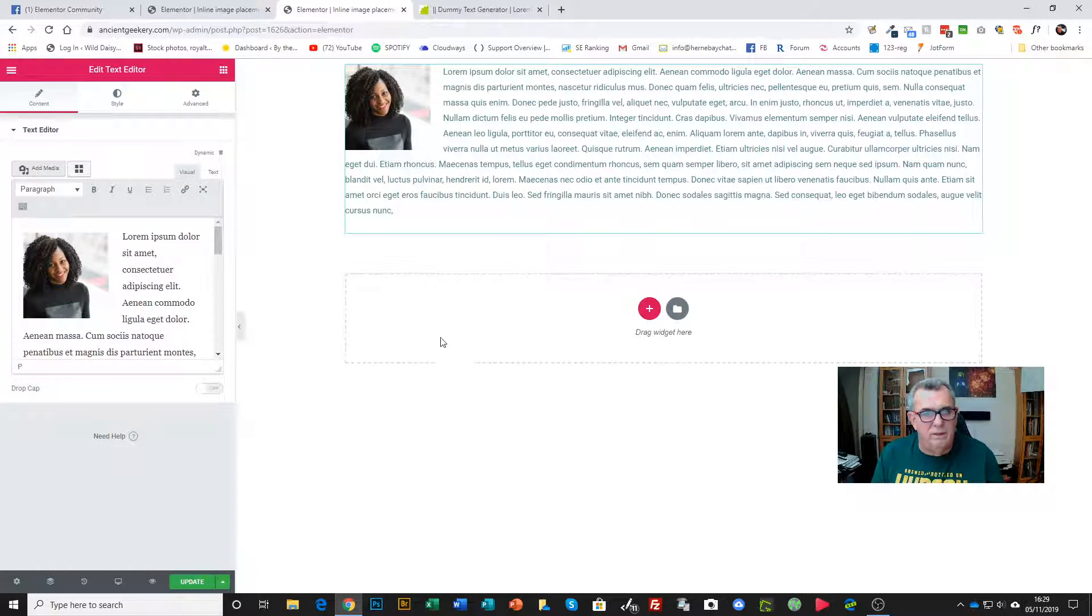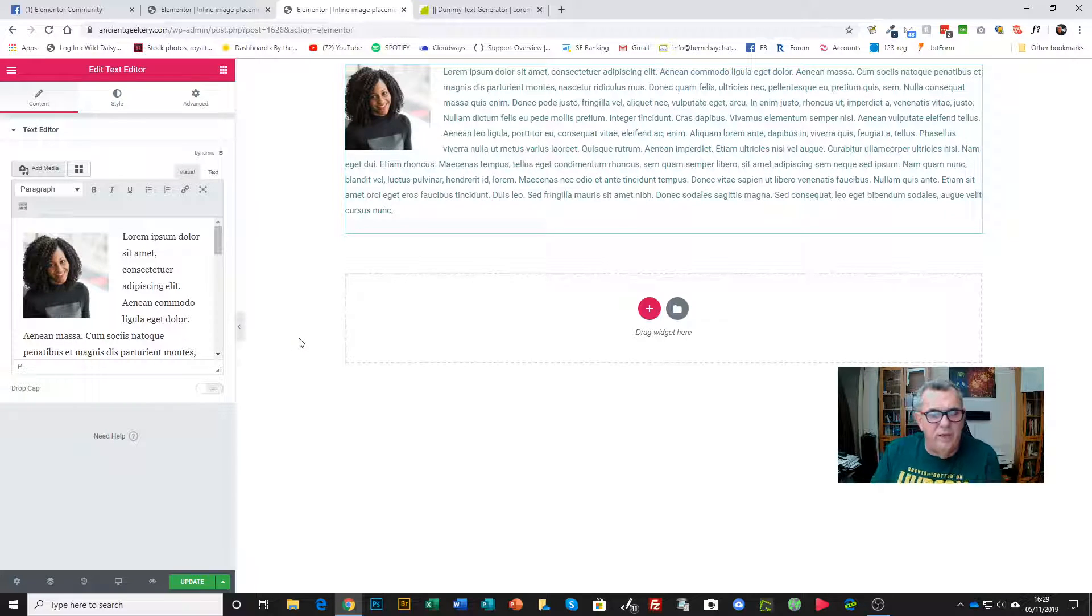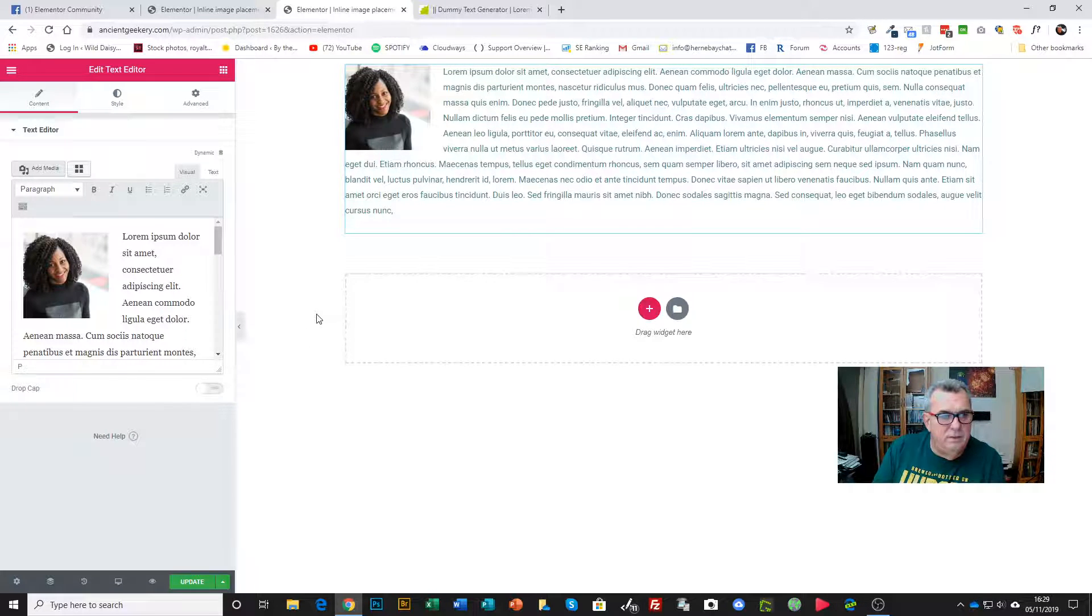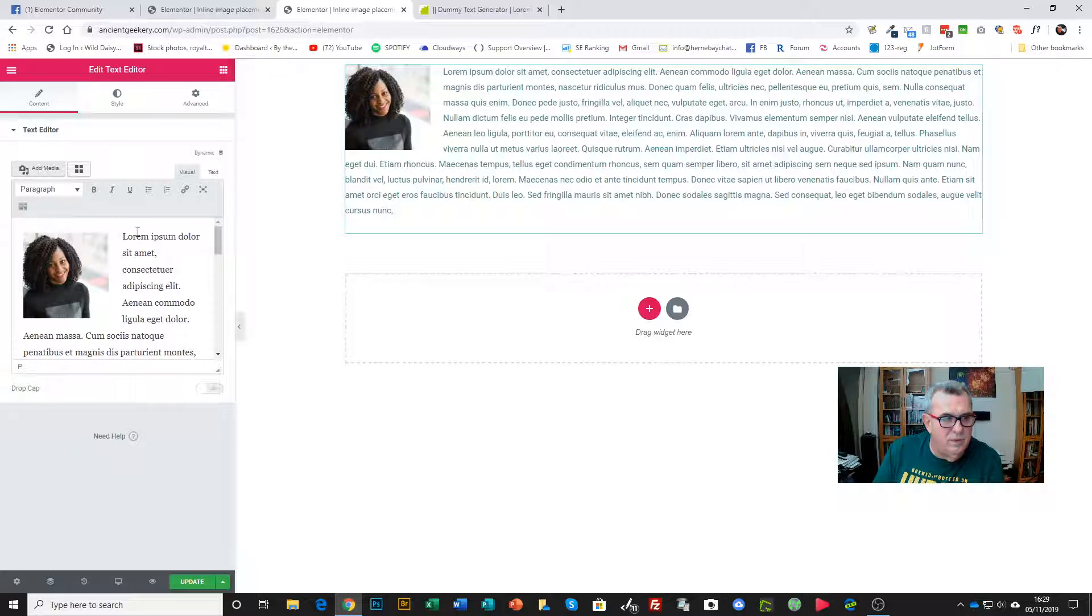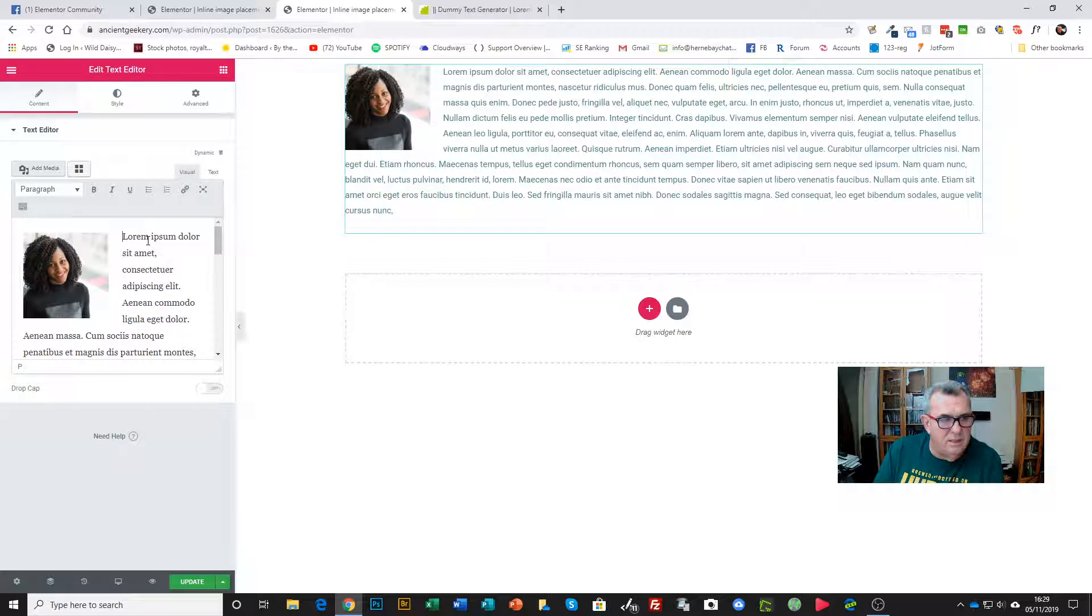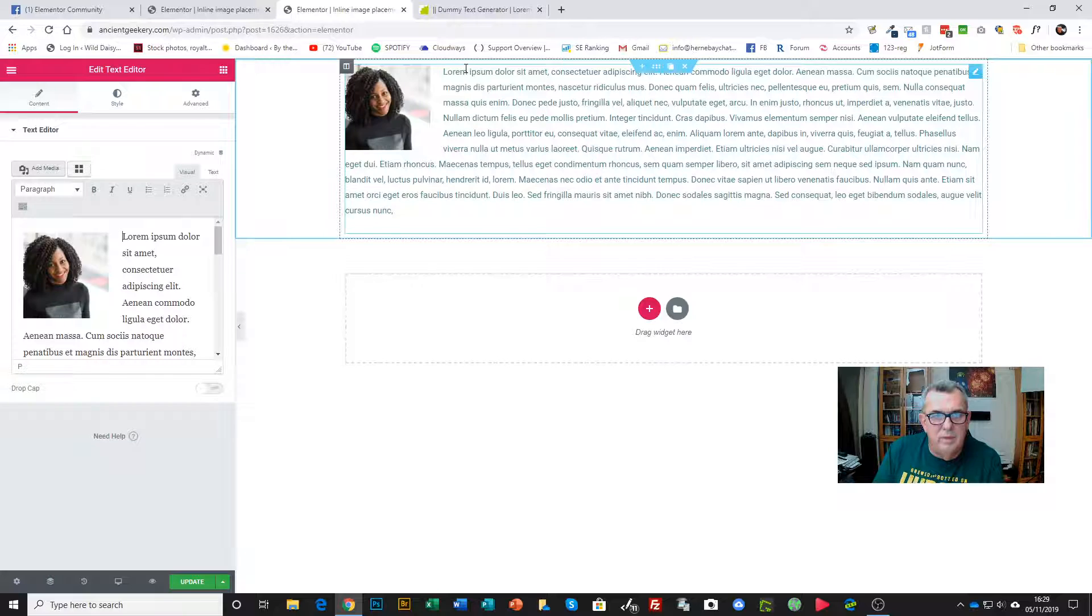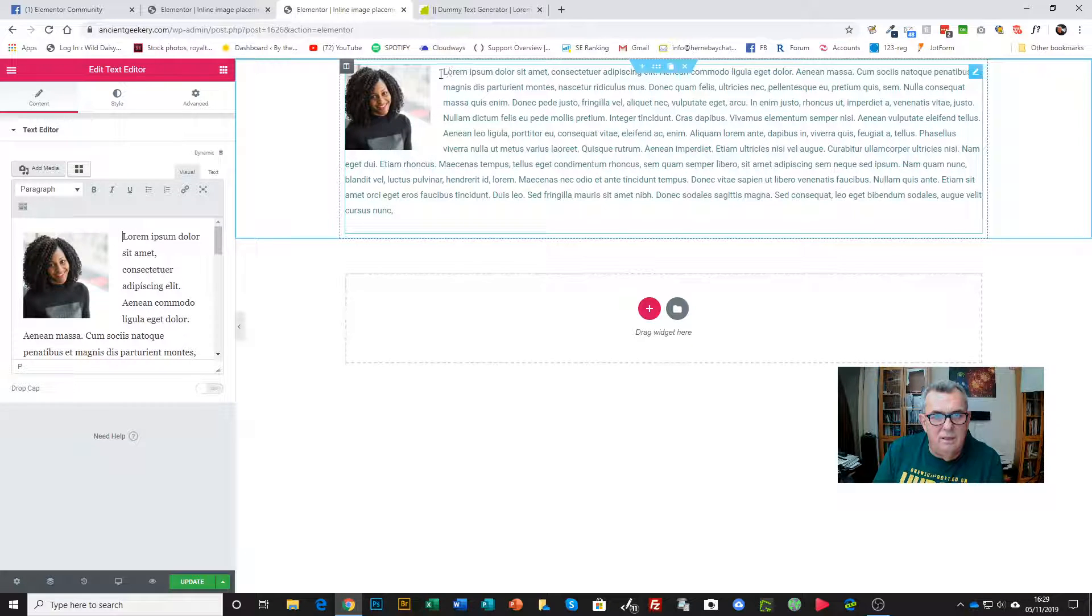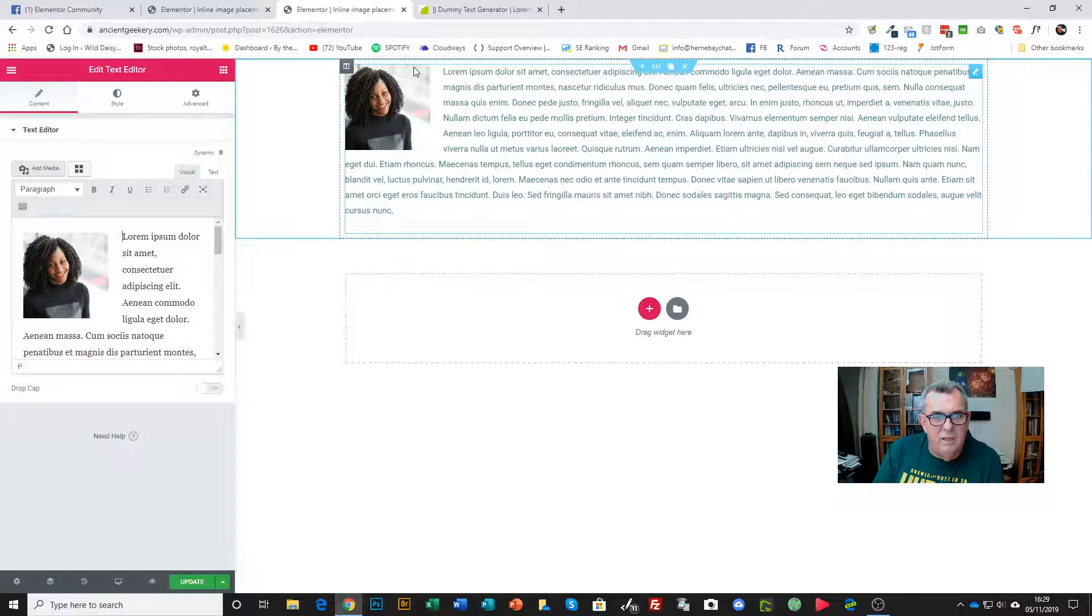Now that's fine. However, you'll notice, if it matters to you, in the editor here the top of the image is absolutely in line with the first line of the text. That's cool, but actually in the Elementor window it looks different. The image pops up there and it's not particularly attractive.